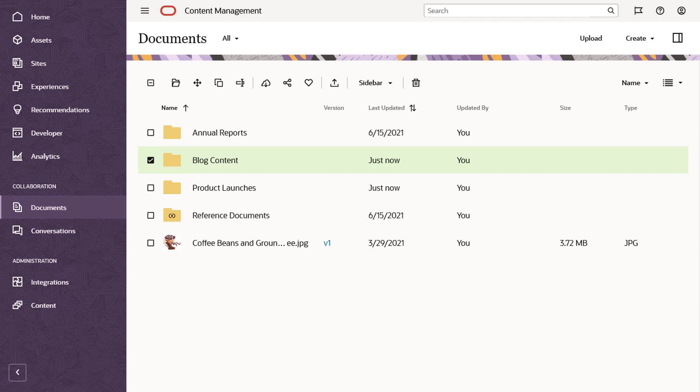You can share an entire folder by adding members to that folder. This gives them access to everything in that folder and all subfolders. Members must log into their Oracle Content Management account to access the shared folder.